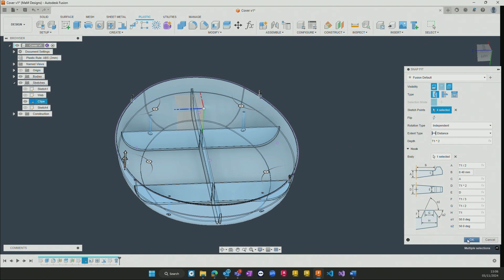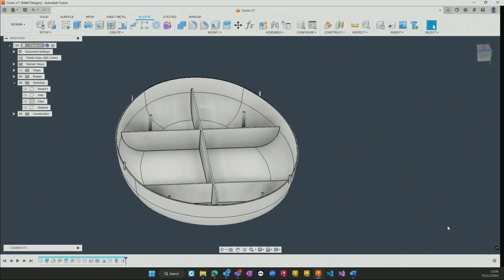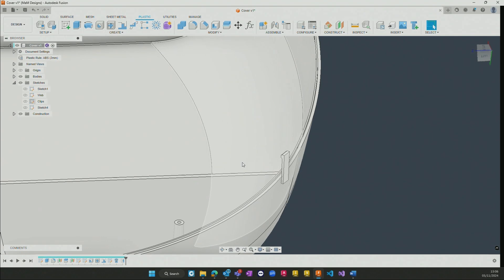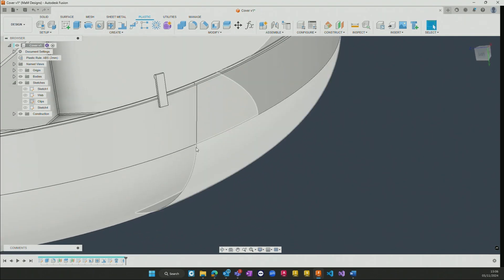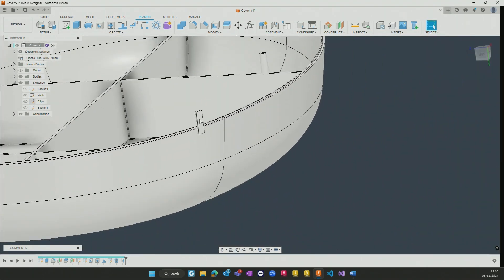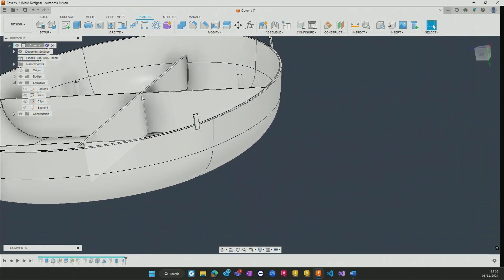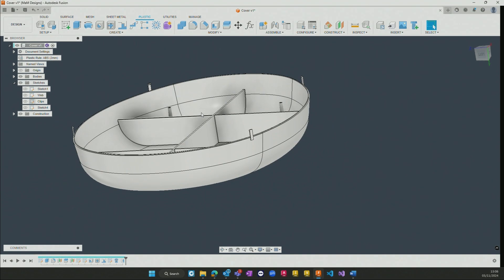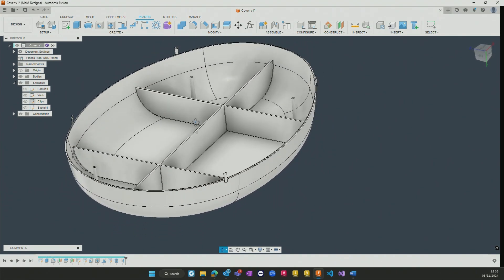Again, as soon as I hit OK here, this goes and creates the 3D features for us, which are all parametric once more, so they can easily be adjusted if required.